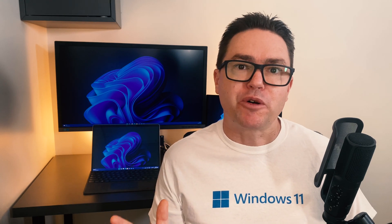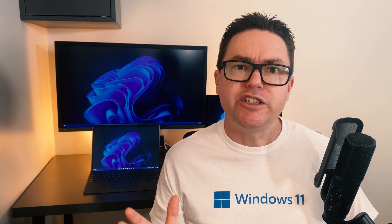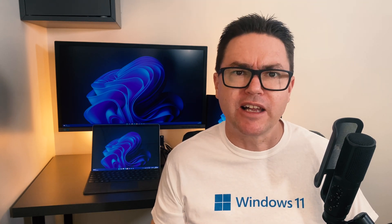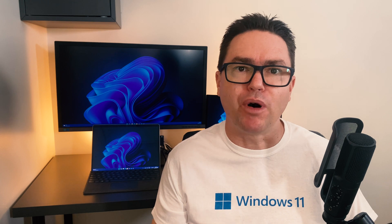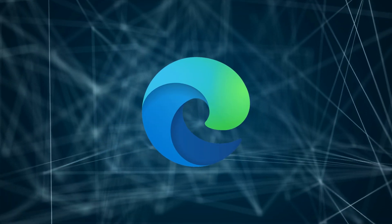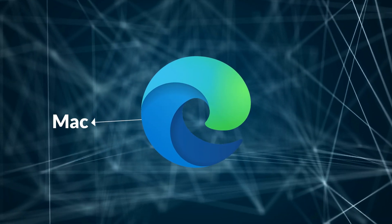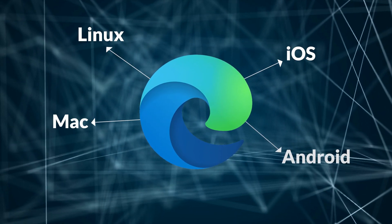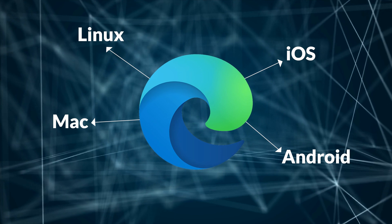The latest version of Microsoft Edge is installed on Windows 10 and 11 devices by default. It's also available for Mac, Linux, iOS and Android.